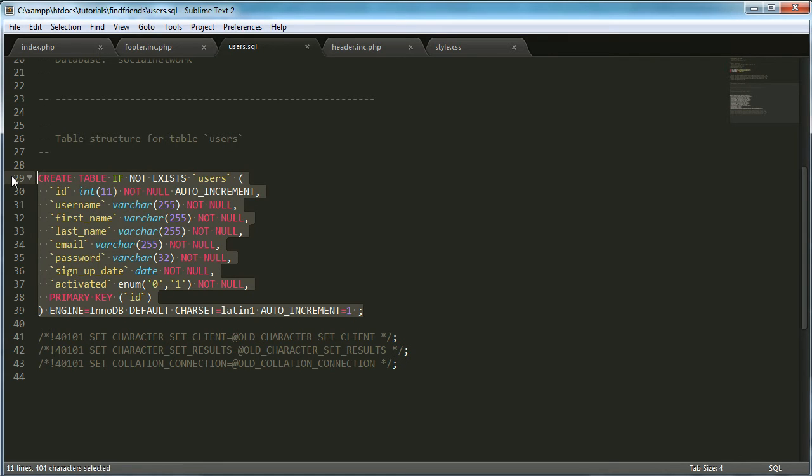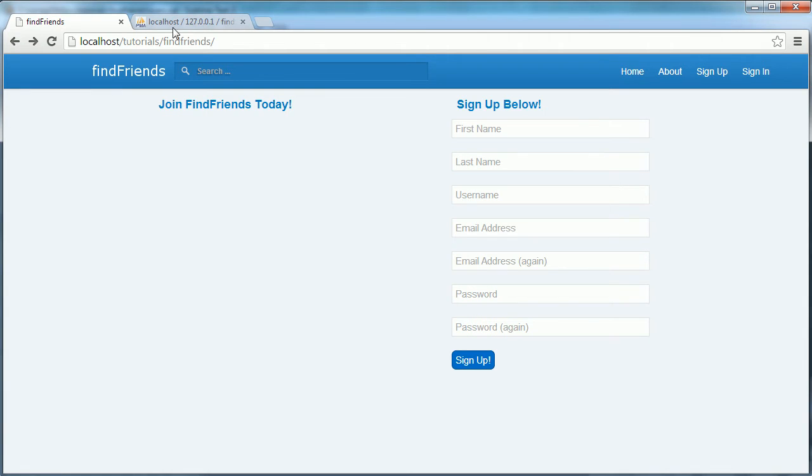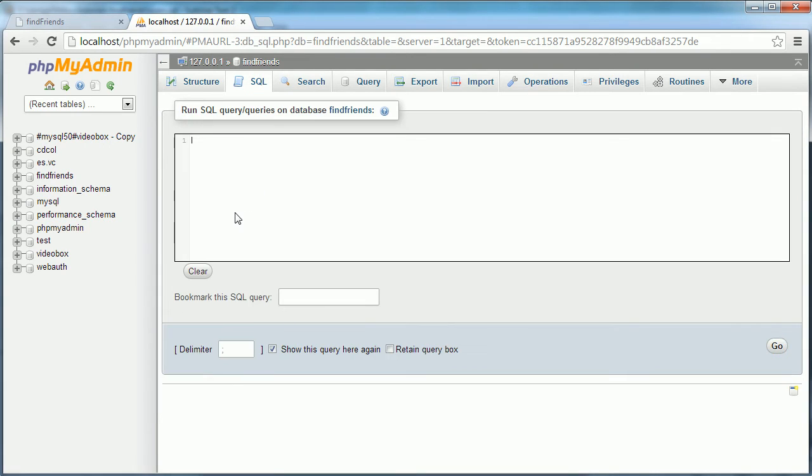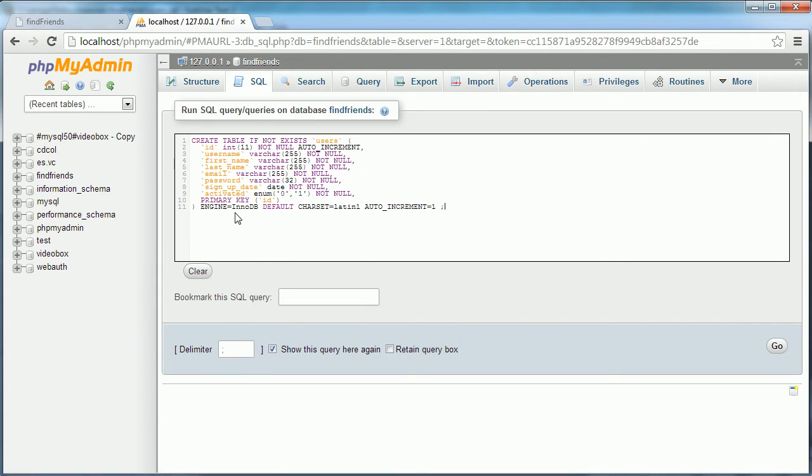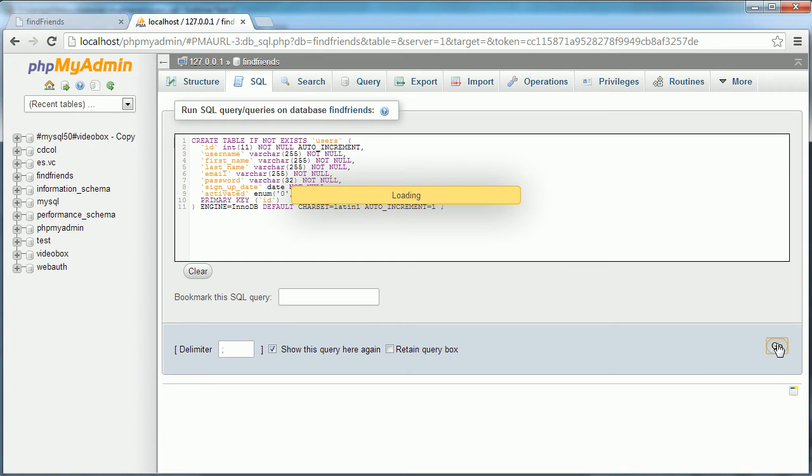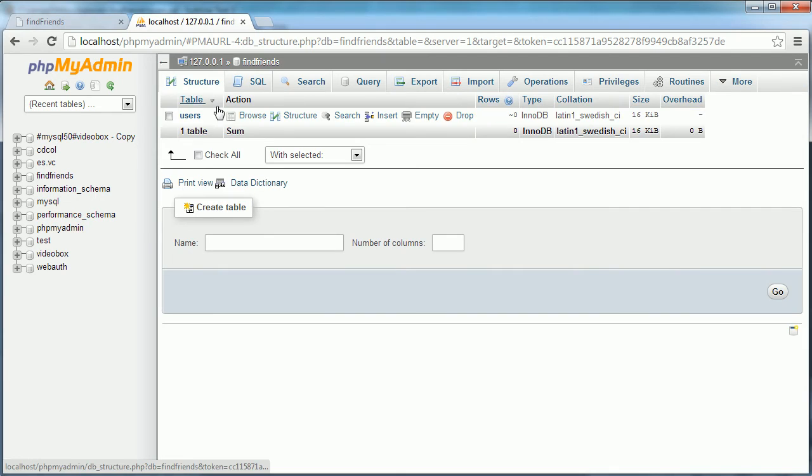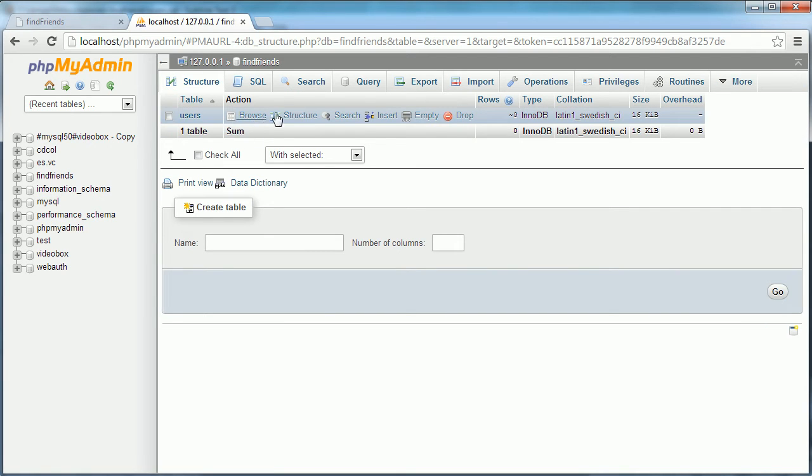So instead of just importing the file, we can actually just copy and paste this code. Come over to our database, click on the SQL tab and paste in here. And click go. And as you can see, it says our query was executed successfully. We click on structure and we have our users table now.